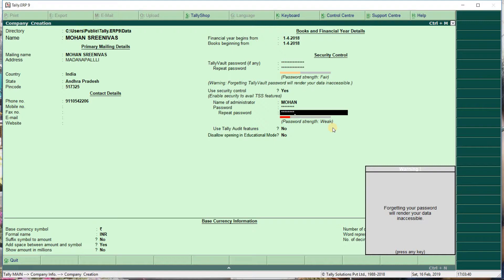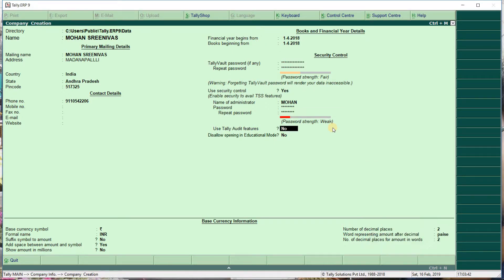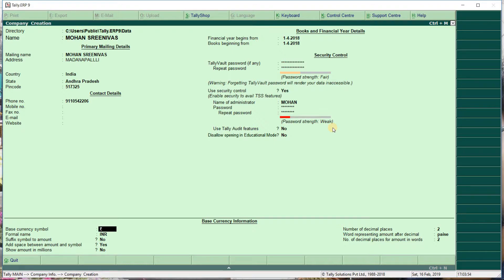After that, use security and daily audit if you want. For company creation, once started, enter all the address details.